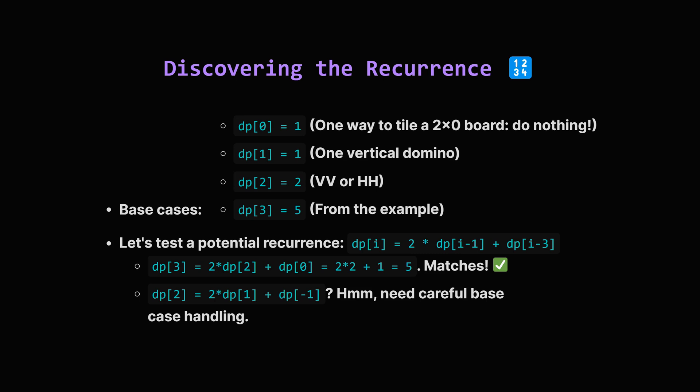dp[0] is 1, the empty board has 1 tiling. dp[1] is 1. dp[2] is 2, and dp[3] is 5. Sometimes, you can spot a pattern, or find a known recurrence. It turns out, for this specific problem, the number of ways follows this rule: dp[i] equals 2 times dp[i-1], plus dp[i-3]. Let's check. To get dp[3], we calculate 2 times dp[2], which is 2, plus dp[0], which is 1. That's 2 times 2, plus 1, which equals 5. It works for the example. We'll assume this recurrence holds.